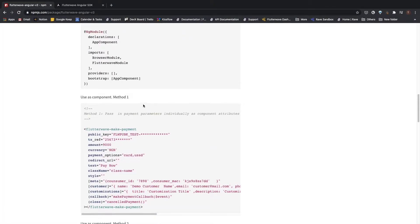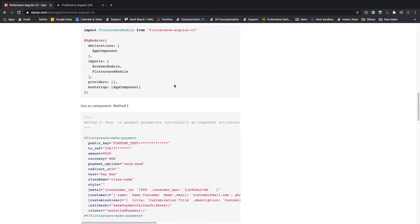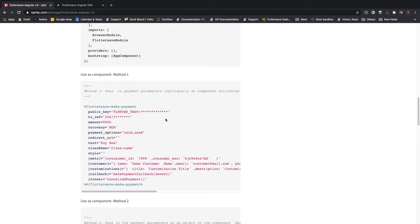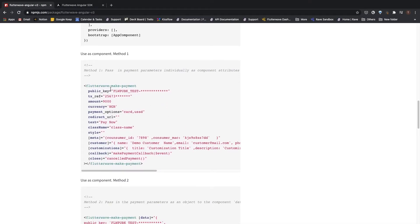Having imported the module into our app module, we can go ahead to use the Flutterwave components.